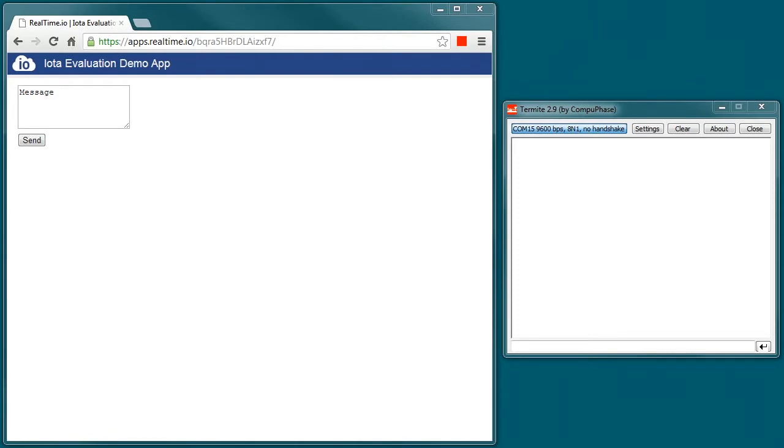What I have set up here is an IOTA connected to my PC over USB and the IOTA Demo App created by the Real-Time I.O. App Builder.